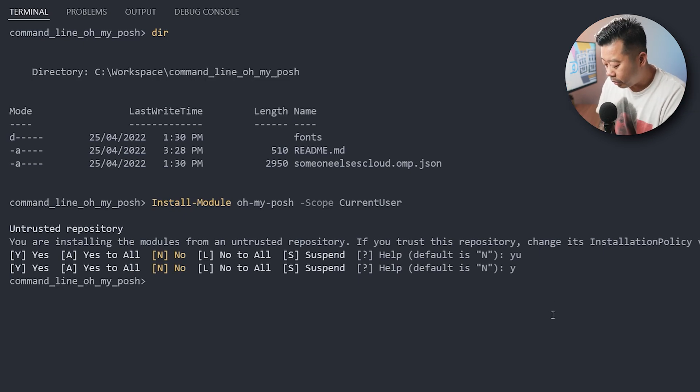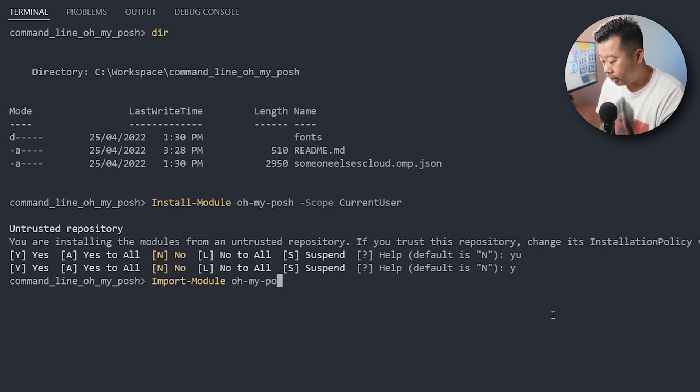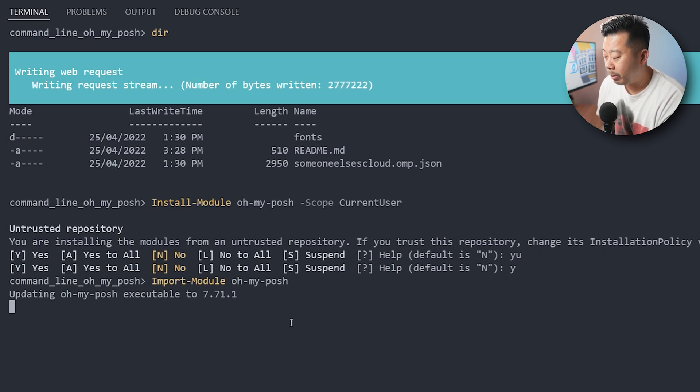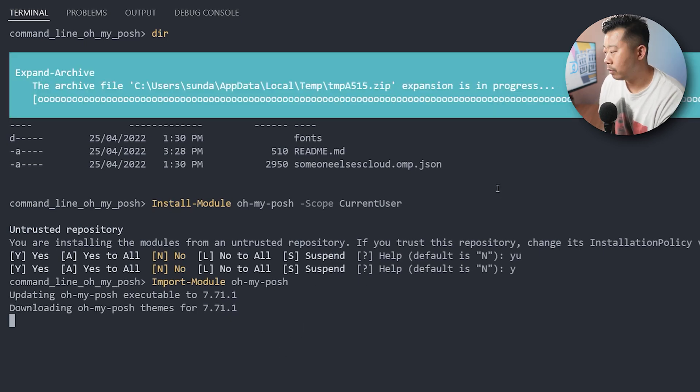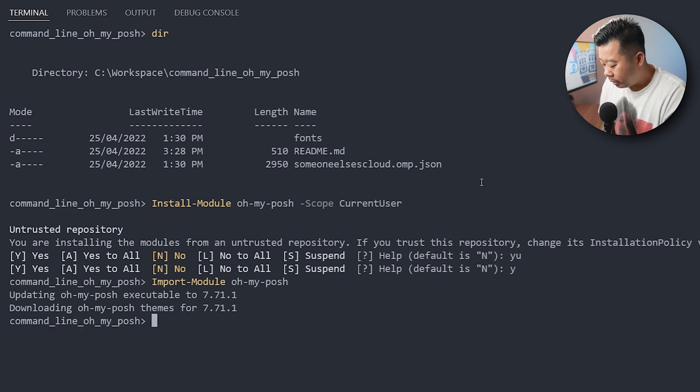Okay, so once that's installed, what you want to do is import the module. So oh-my-posh. And what it'll do is, if it's out of date, it'll basically update it for you. Okay, so that's been updated and installed.